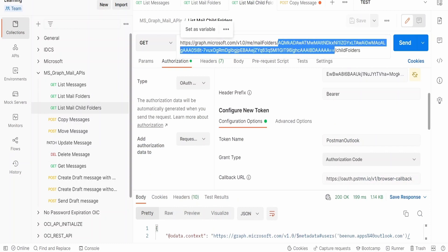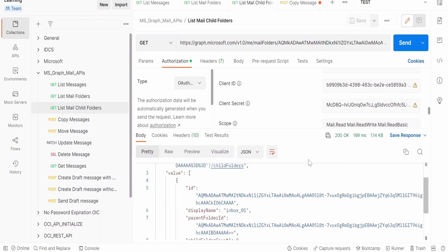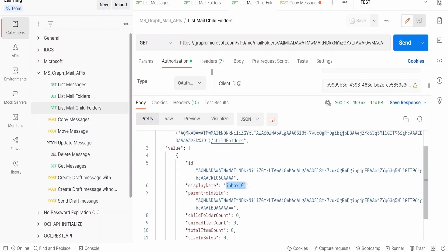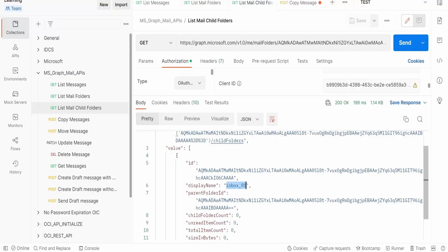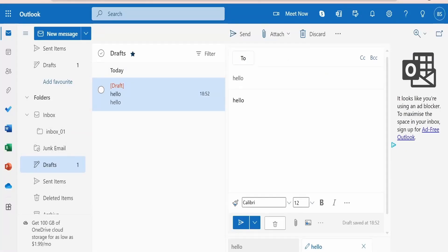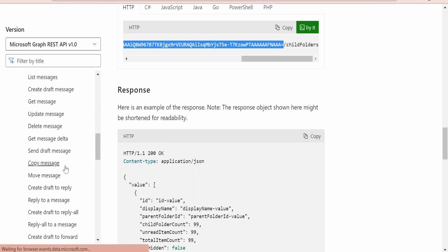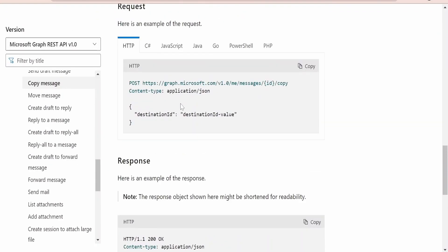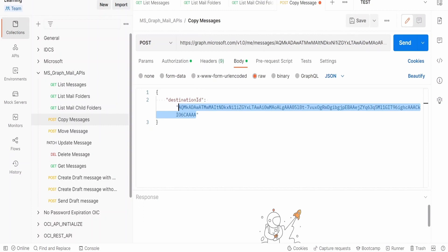Our folder of interest is inbox because we have created a subfolder within it. We need to copy the inbox ID and paste it between mail folders and child folders in the URL. Make sure you populate the permissions appropriately before clicking send. In the response we will get the ID for inbox_01 — the child folder we created within inbox. We need to copy this ID and go to our copy message request and paste it as the destination ID.